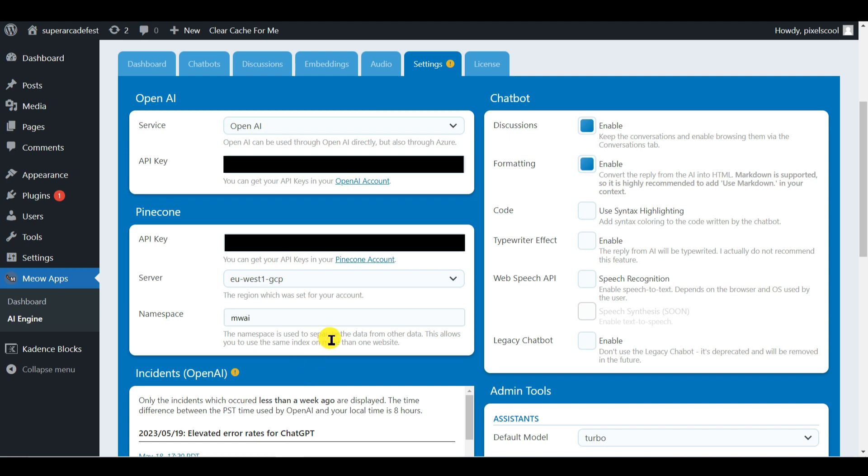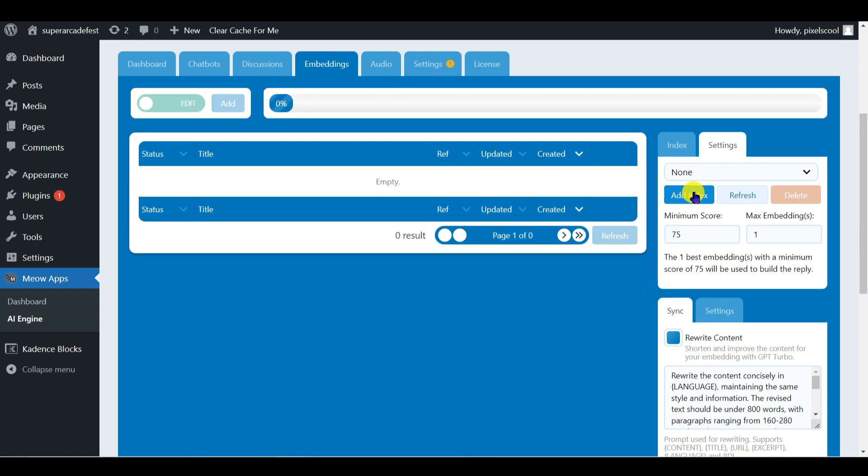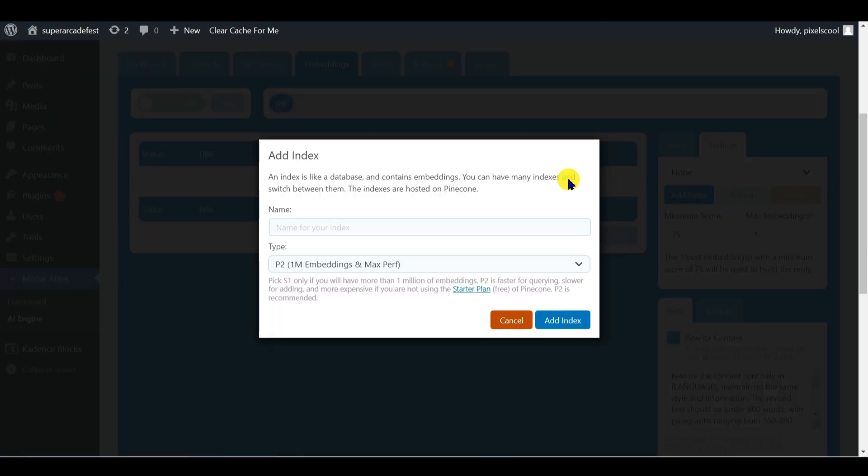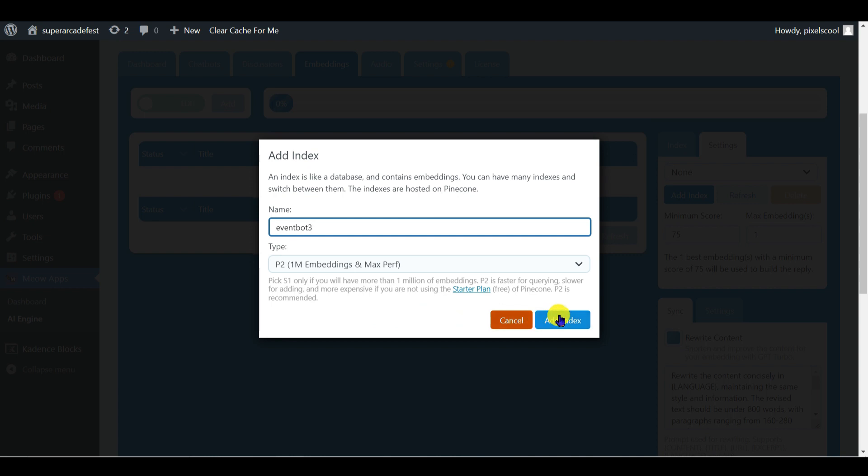Now Pinecone is connected to AI Engine we can create a Pinecone Index. Click on the Settings tab and click Add Index. This is basically the database we'll enter the Arcade Fest embedding information into. Give your index a name. I'll go with Event Bot 3. And leave the index type as P2 as suggested. And click Add Index.